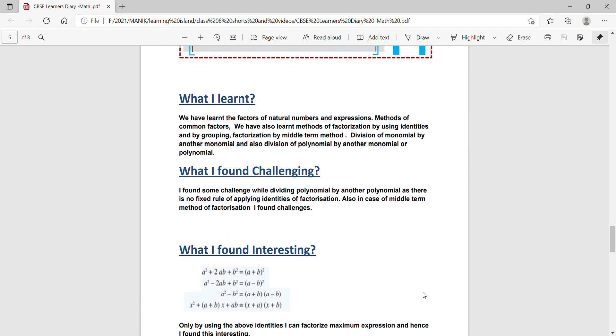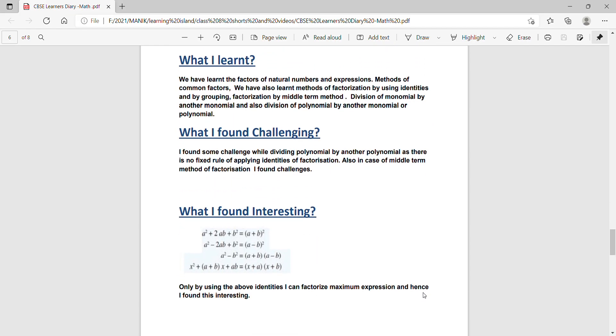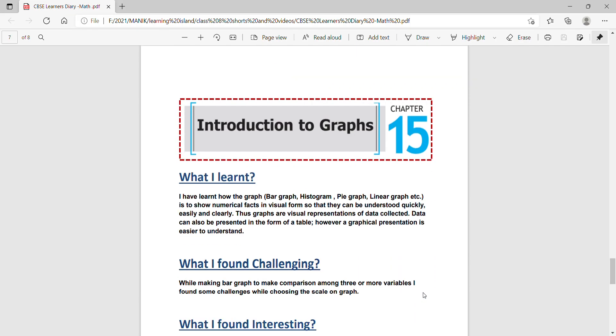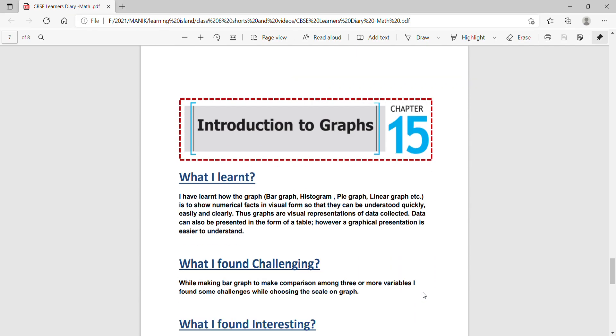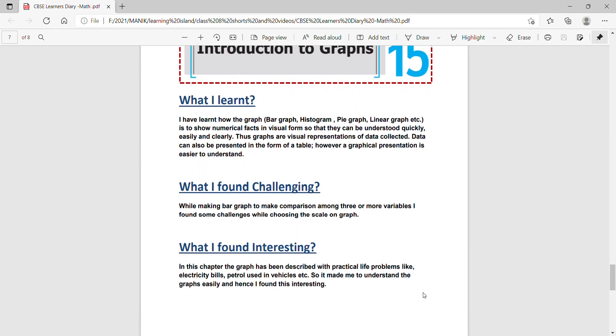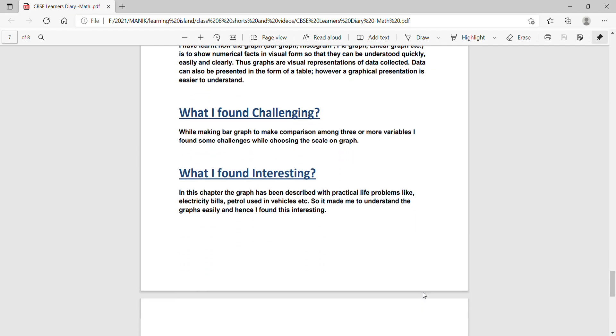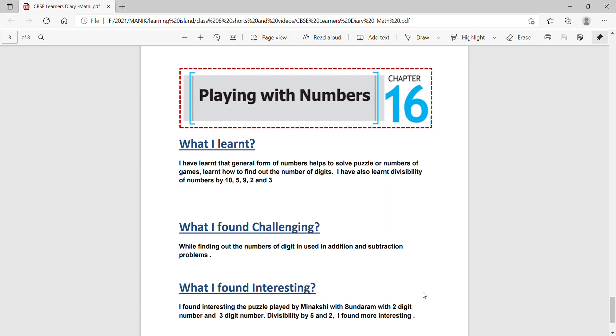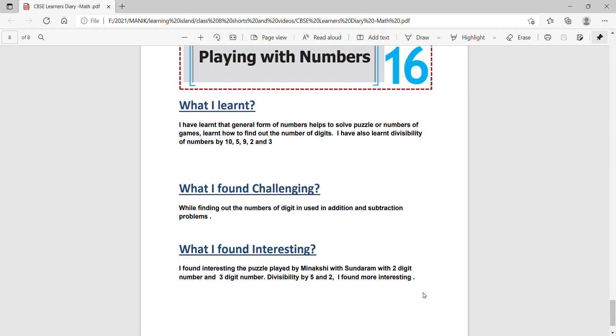Next, introduction to graphs, chapter 15. Everything is written clearly. No more confusions. Playing with numbers 16, this is the last chapter. You can got it.